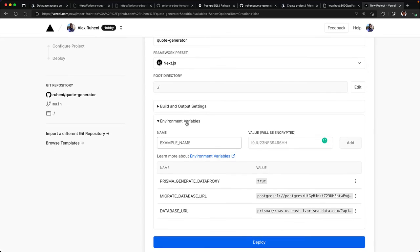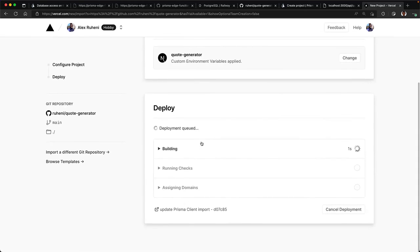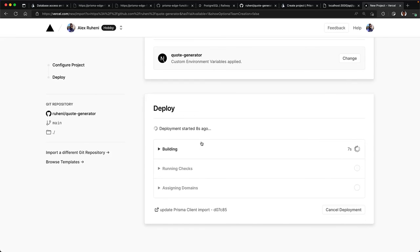Click deploy to kick off the build. And once that's successful, you should see a snapshot of your homepage.